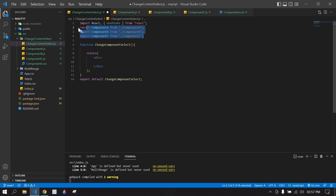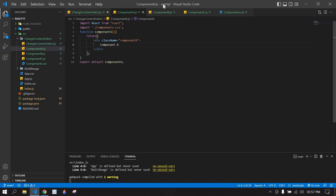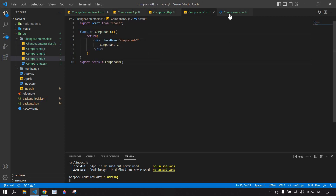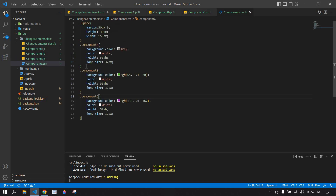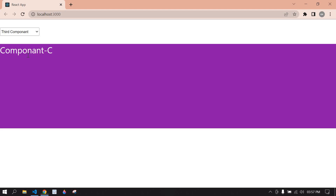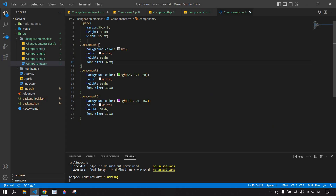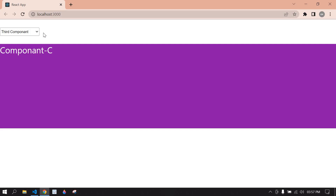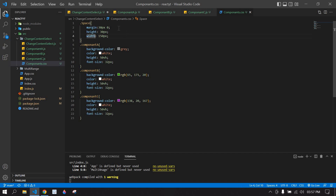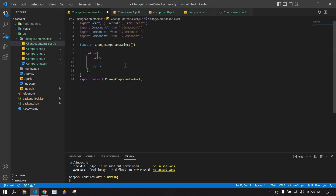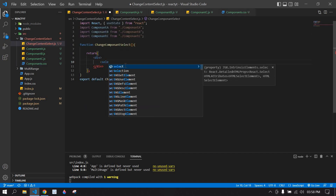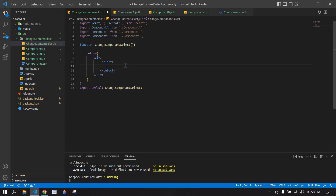Here I've imported three components — component A, component B, and component C. There's a common style for the background color and font size of the component. There's also styling for the select option — height, width, and margin.